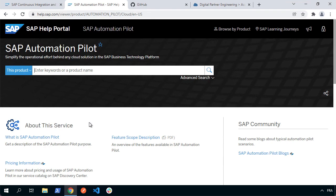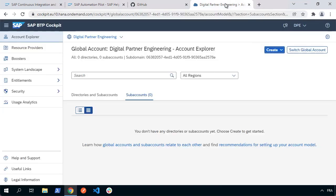The next step is to get started. I'll be using a global account in the Business Technology Platform — this can be a productive account. You'll be able to follow along much of what we do using the trial, however automation pilot is not currently available in the trial; it is available in the free tier. Everything we're going to do is also possible within the free tier, but I'll be using a regular productive global account. The first thing we want to do is make sure we've got sufficient entitlements to use the different services in our scenario.